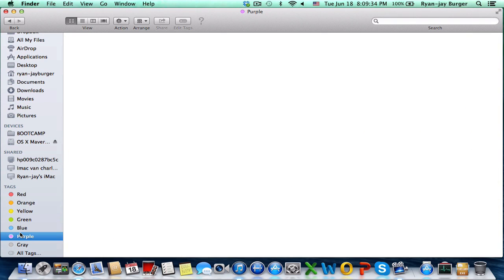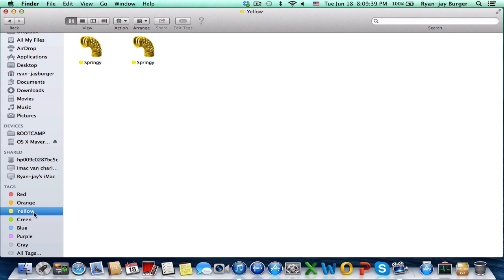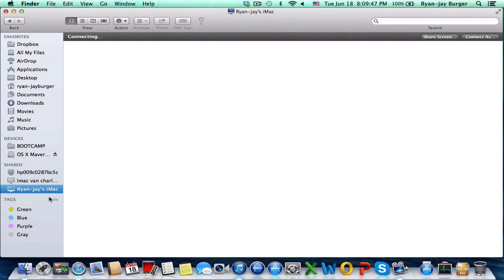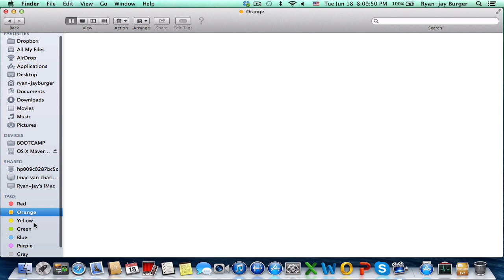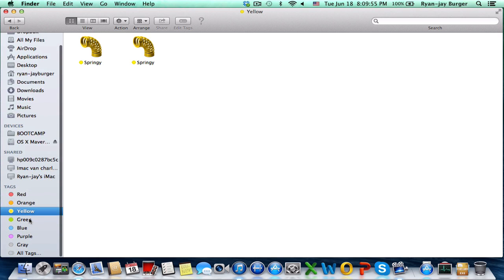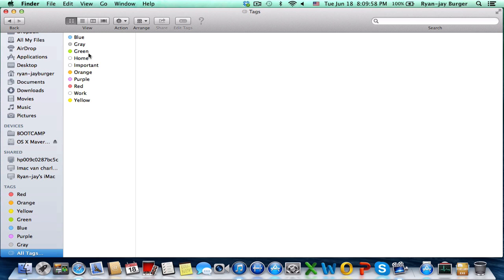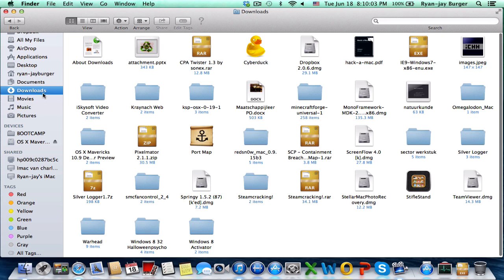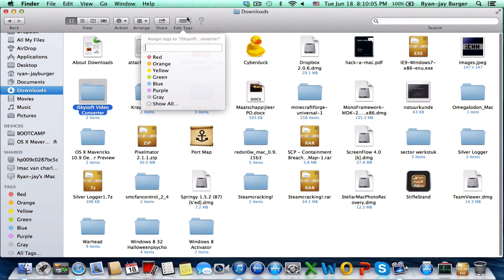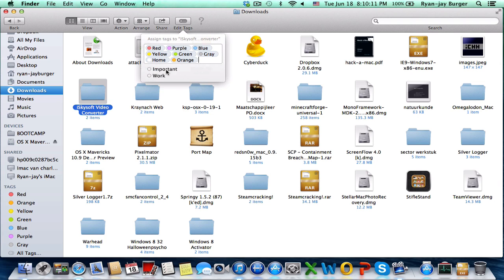Finder is awesome. You've got tags — red, orange, green, blue, purple, yellow. You can hide or show them. You can tag things as Home, Important, or Work. You can also edit tags and place them in the sidebar section.